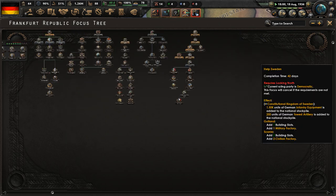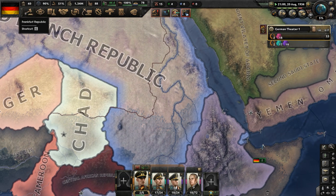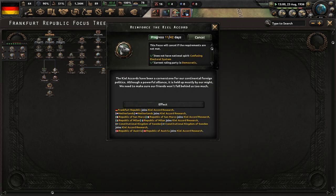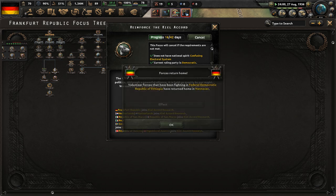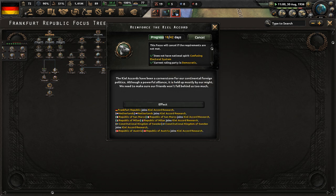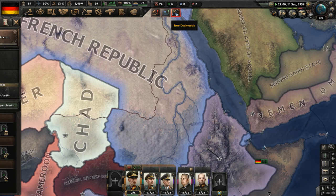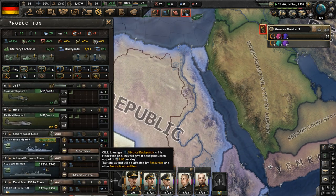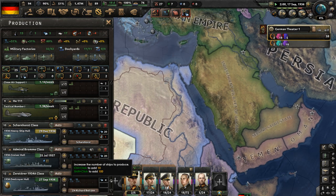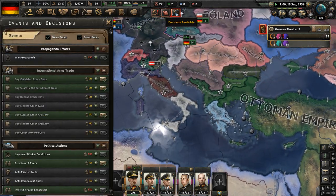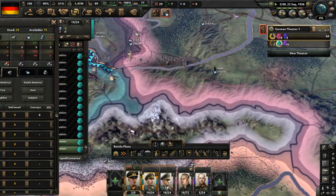In our focus tree, let's complete Reinforce the Kiel Accord — a 42-day-long focus. The Kiel Accords have been a cornerstone of our continental foreign politics. Although a powerful alliance, it is held up mostly by our might — we need to make sure our friends won't fall behind too much. This will create the Kiel Accords research group including all faction member states as well as Sweden and Austria. Free dockyards — let's build some Scharnhorst-class vessels. Our units have arrived home — give them all over to Army 1.